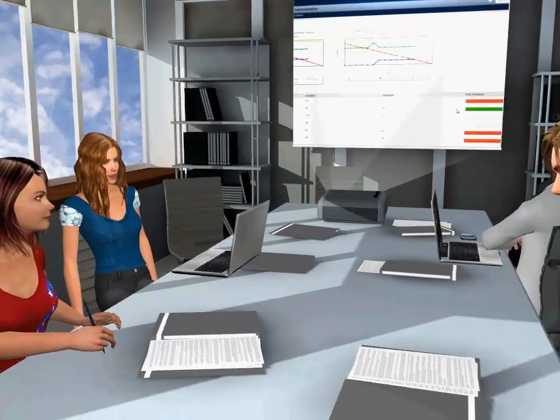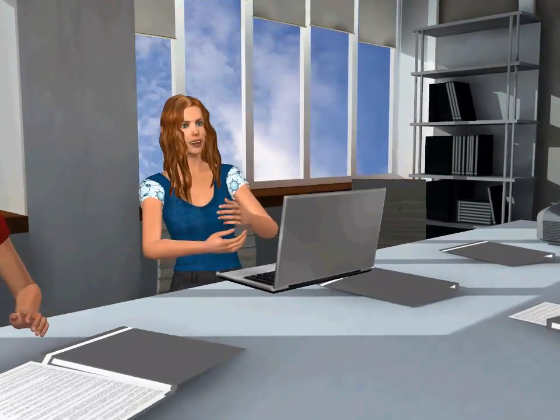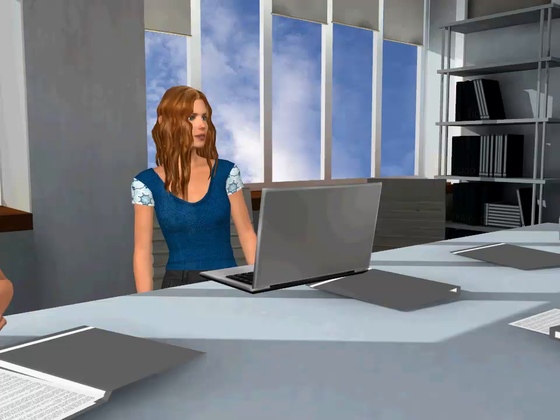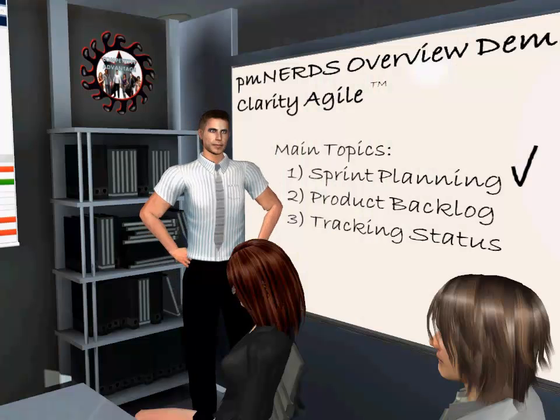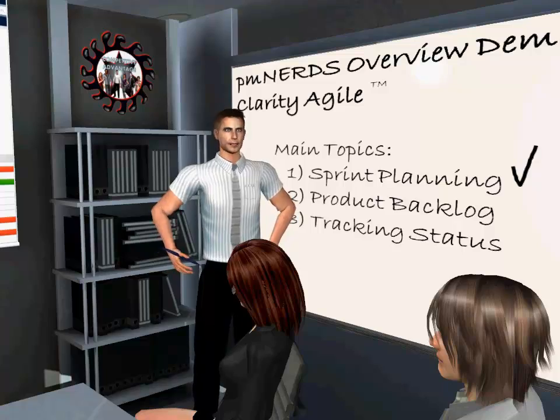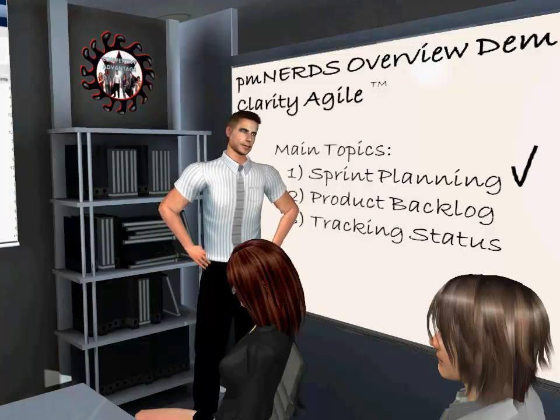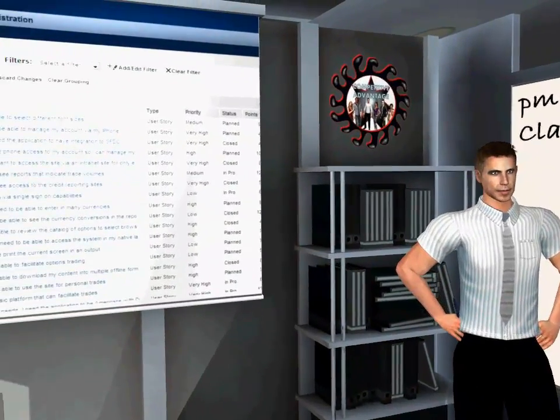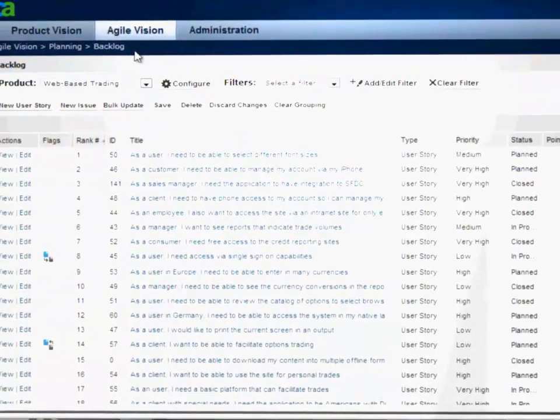I might have missed it. How does Clarity Agile handle user stories that are too big for one Sprint, sometimes referred to as epics? Each epic can be decomposed into smaller stories as we maintain the product backlog. Let's continue to the next topic and see how we work with the product backlog.